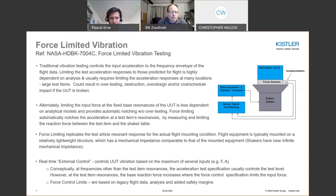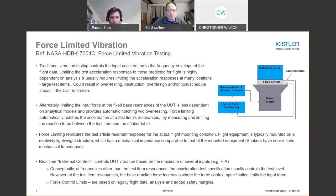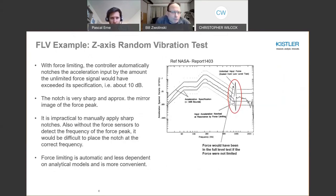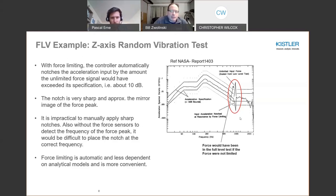Conceptually, at frequencies other than test item resonances you are controlling on the test item acceleration response, whereas at test item resonances, as the base reaction force increases, you control on the force control specifications. The force control limits are based on legacy data, analysis, and added safety margins. An example from NASA report 1403 shows schematically what we are trying to achieve: an unlimited input force could be up to 10 dB higher than the envelope, which would over-test the payload. By placing a force limit and monitoring fixed-base resonances, you prevent excessive forces and acceleration into the structure under test.